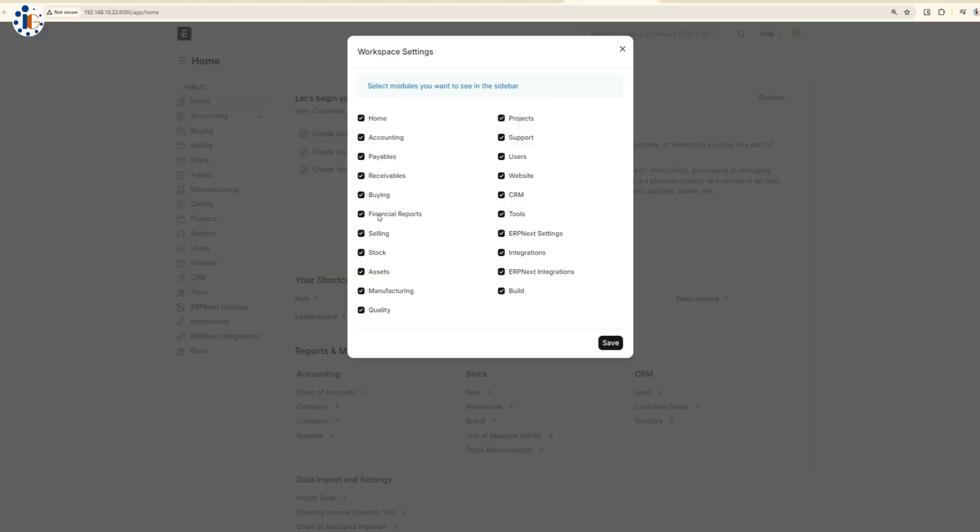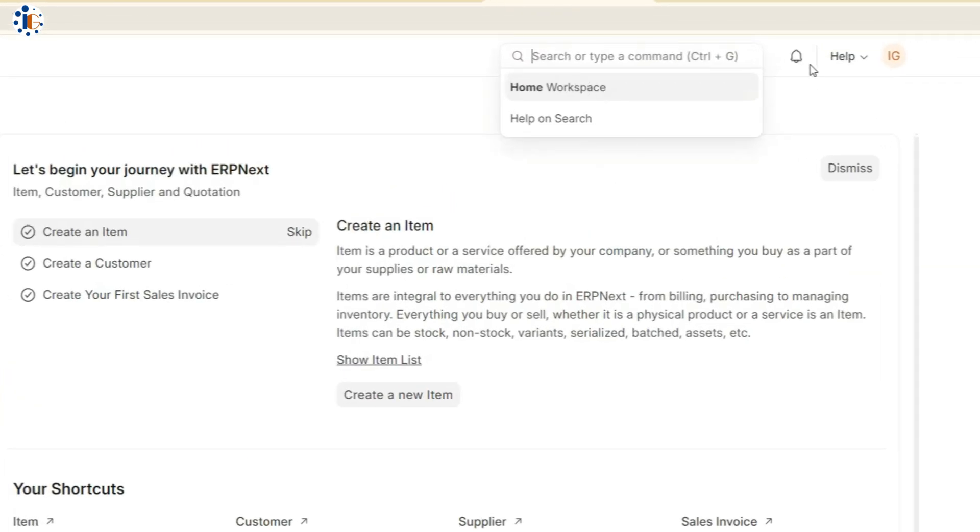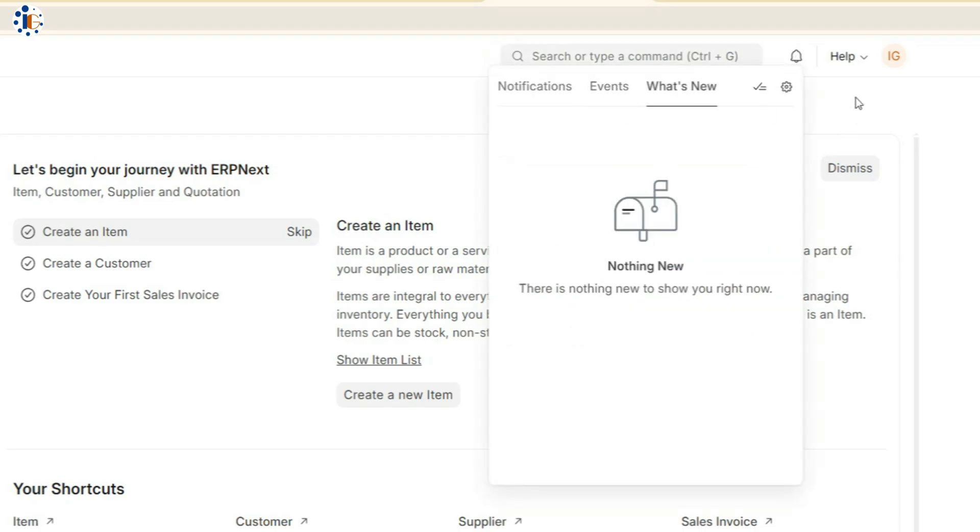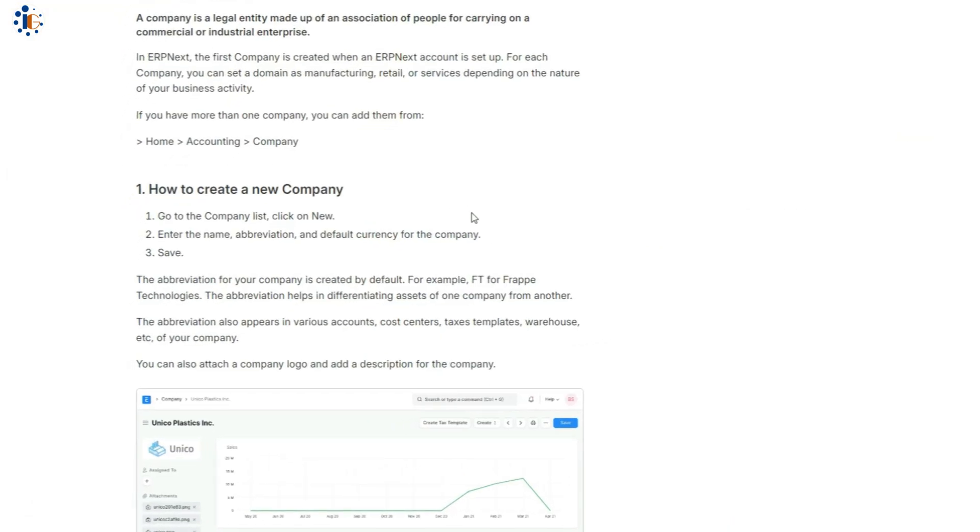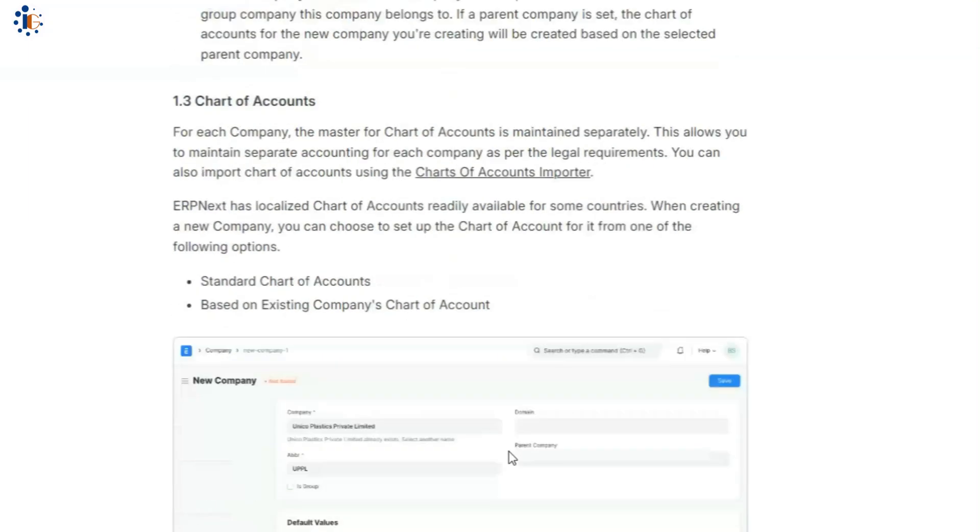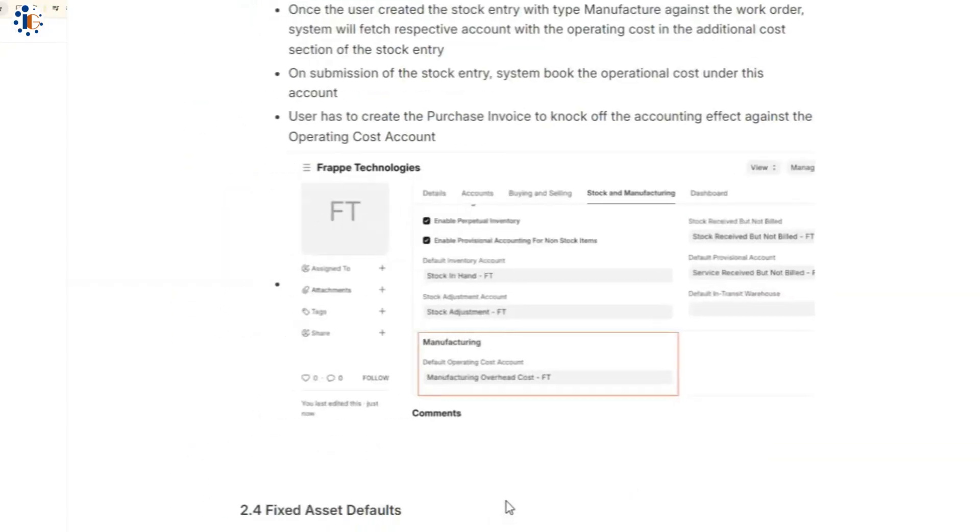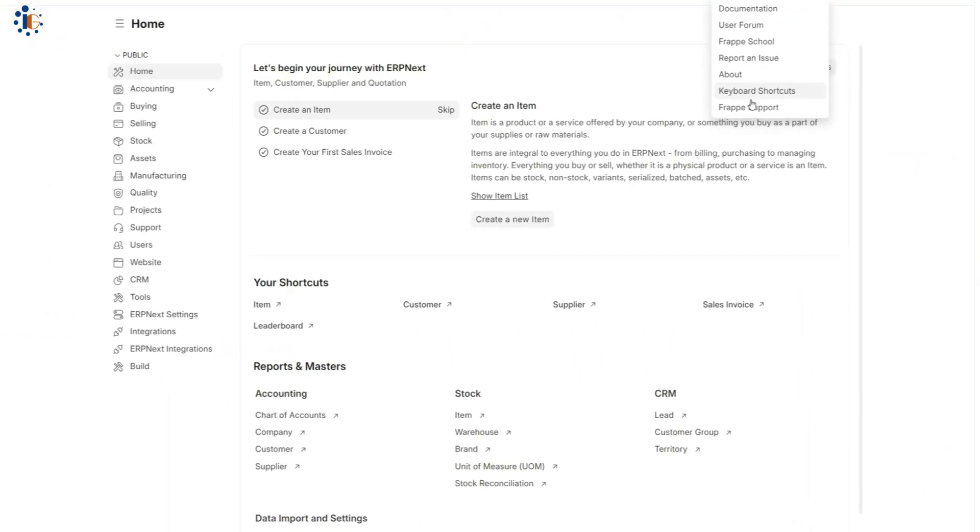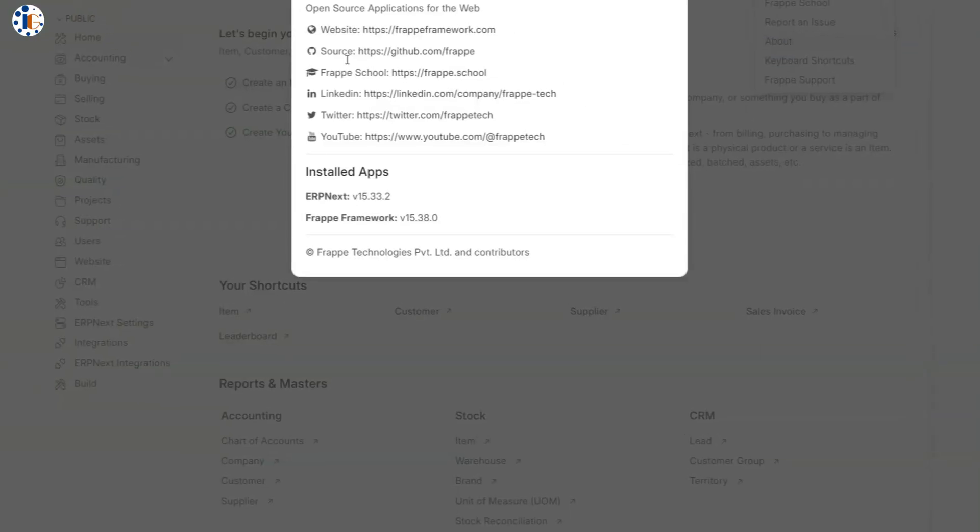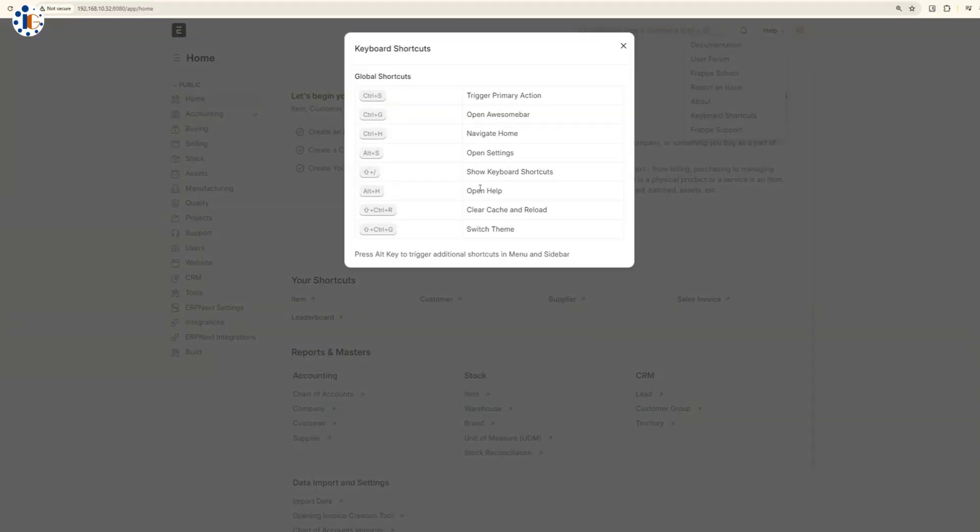Now we're inside the ERP Next interface. In the top-right corner, you'll find the search function along with help documentation. The user interface is clean and intuitive, making it easy to navigate.